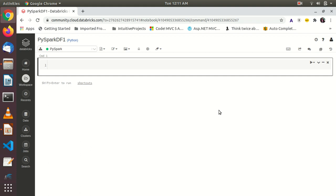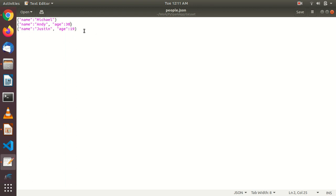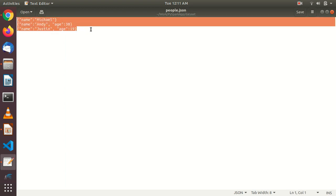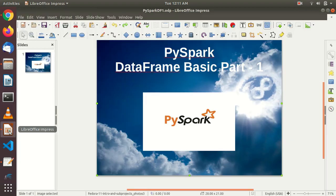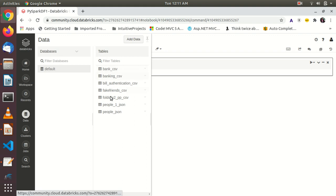Before that, I am going to introduce you to the dataset I am going to use today. This dataset is called the people.json file. Its contents: the first field is 'name', and in the very first record it doesn't have age, so age is null, but in the other two records age values are there. Just keep in mind the structure of this dataset — we are going to play with it and perform a couple of operations. In my last video I already uploaded this dataset to Spark data, as you can see here.